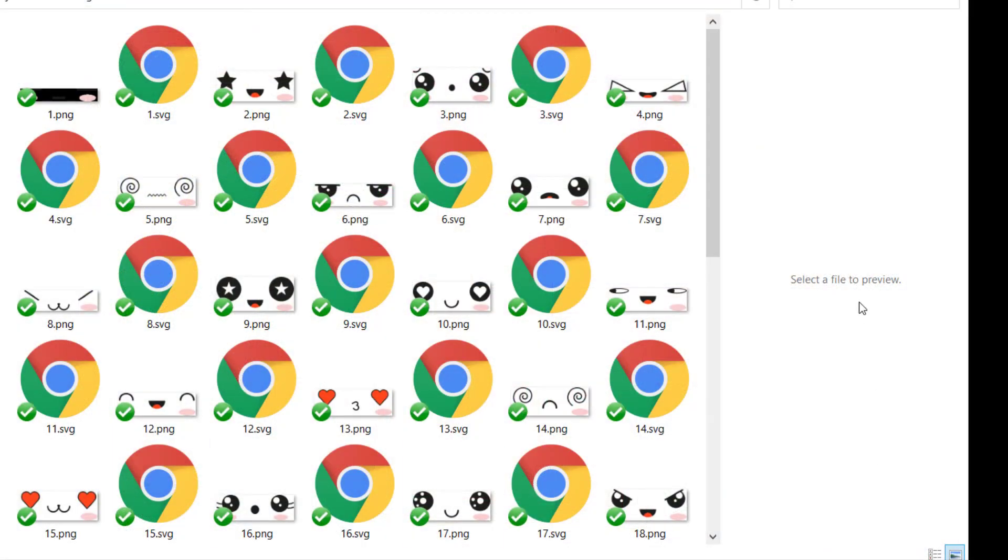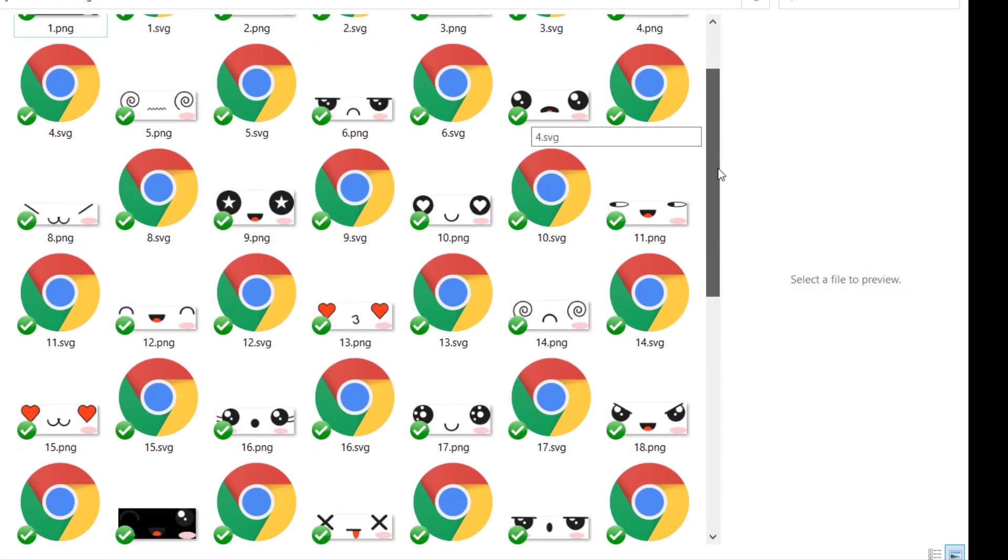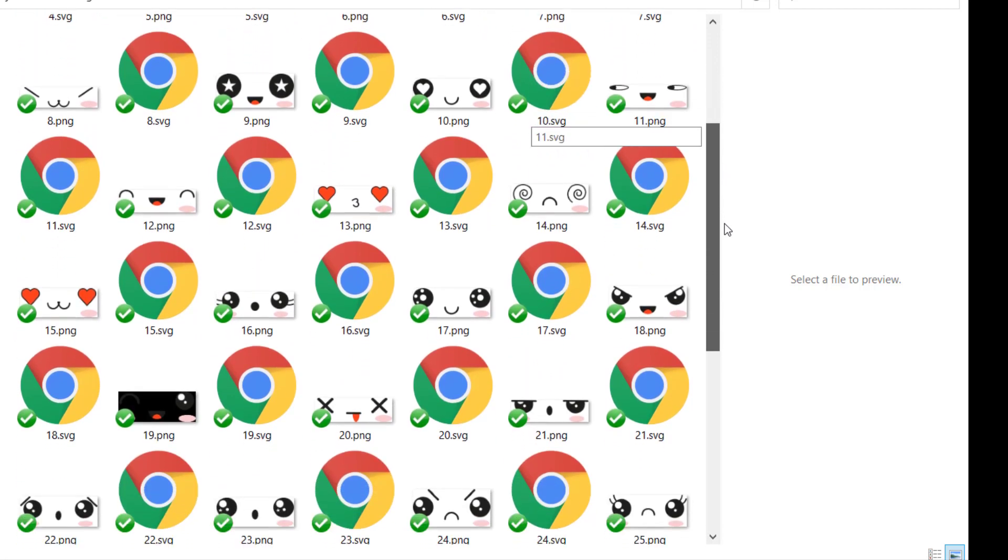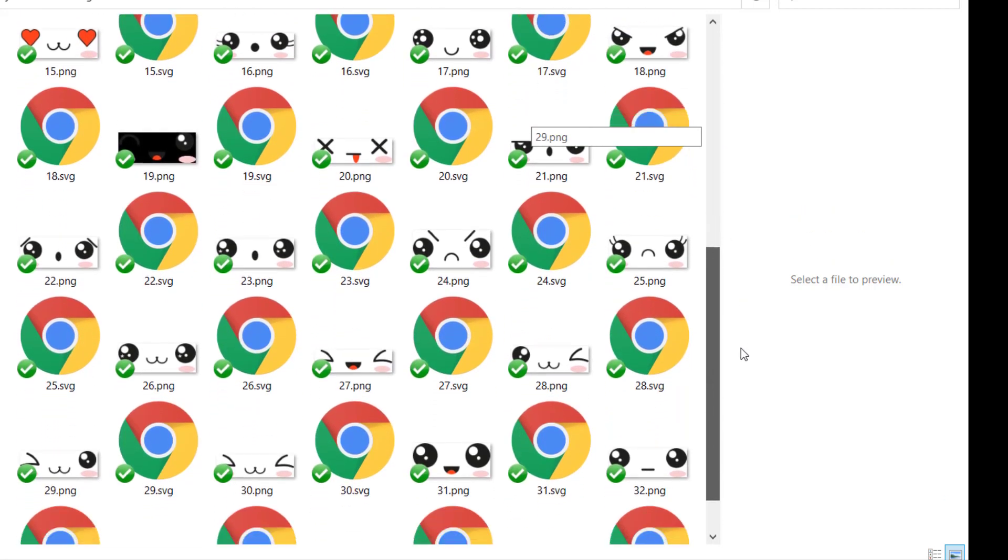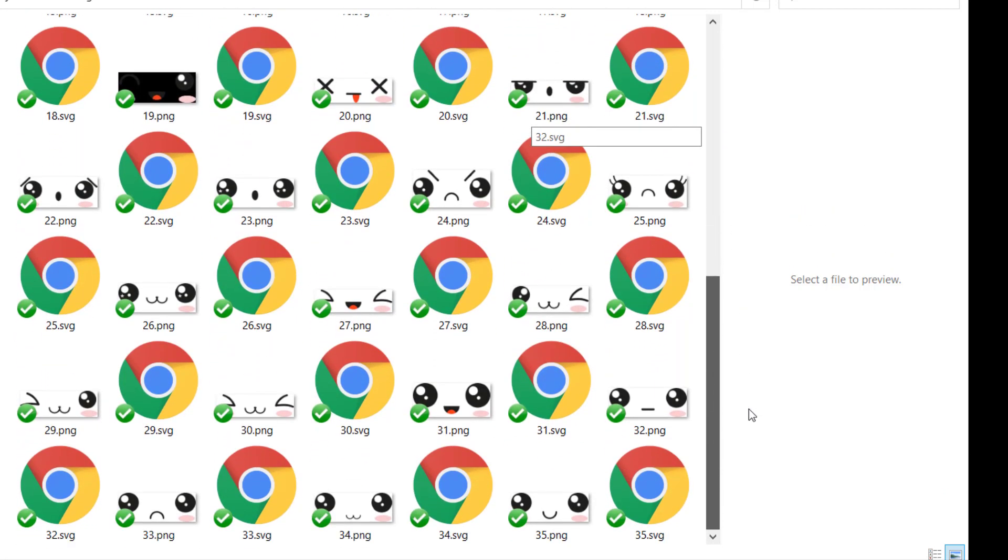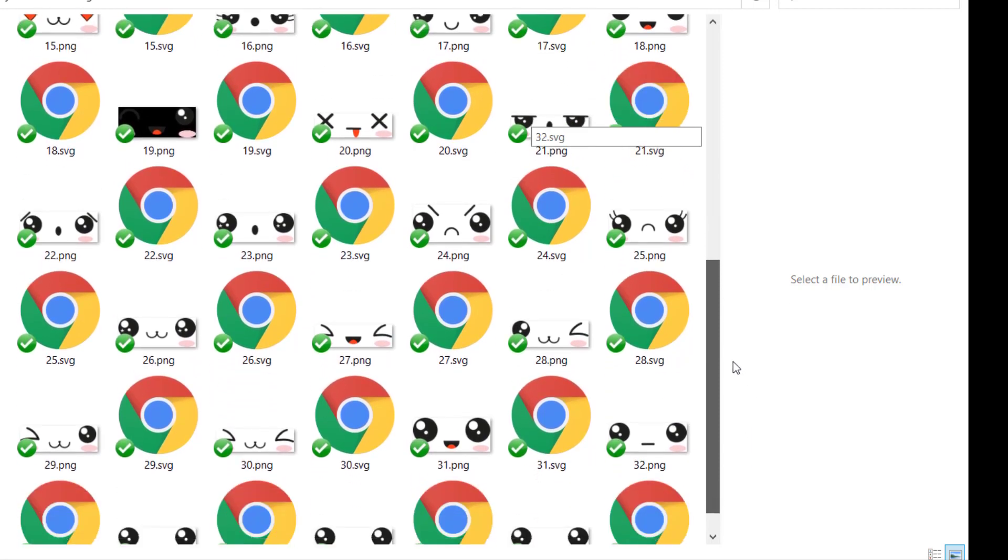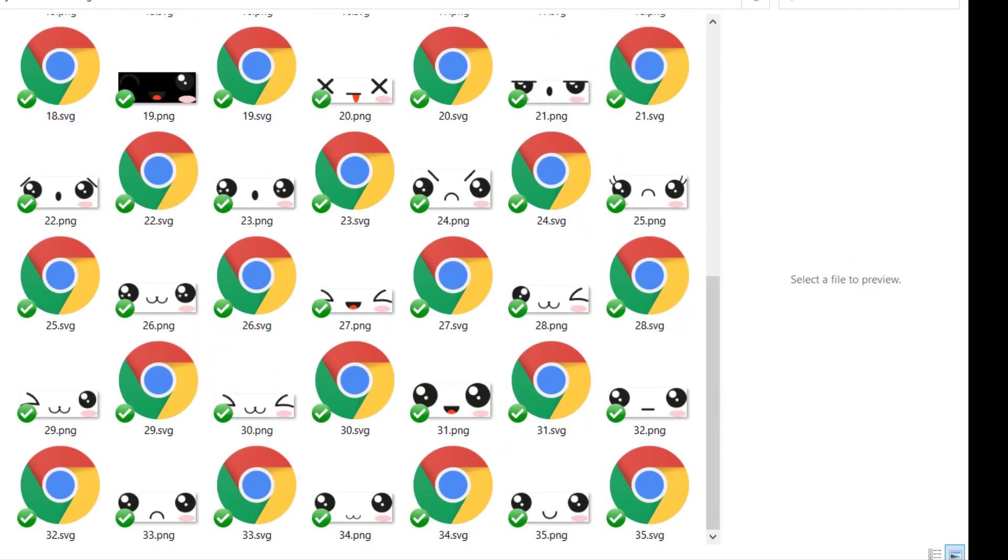I purchased a cute face bundle from Design Bundles for this project. Just look at some of these cute little faces that were in this bundle. I will leave a link in the description for the bundle I used.